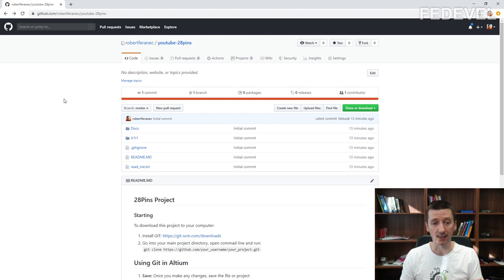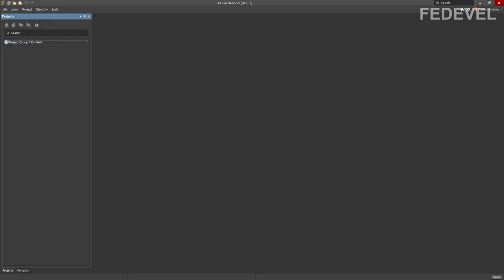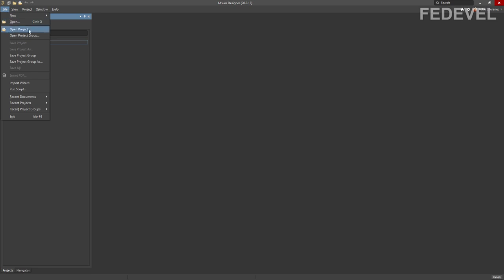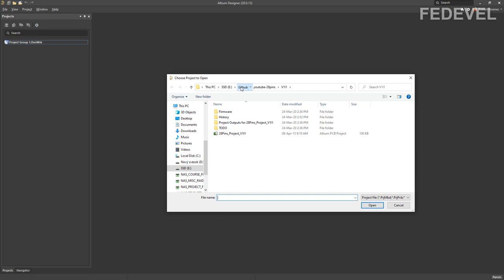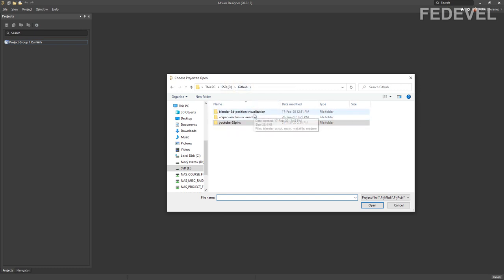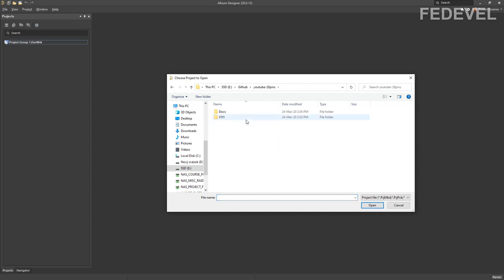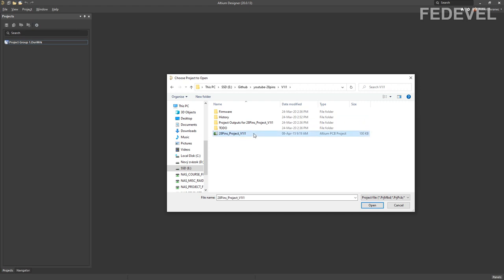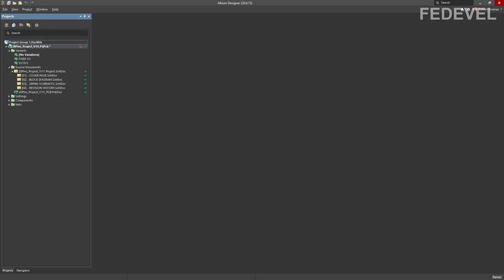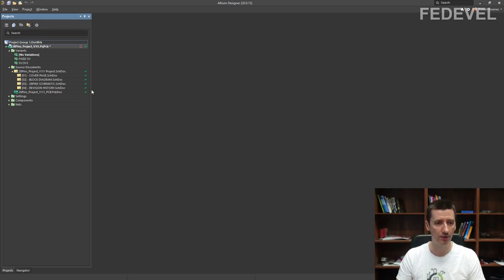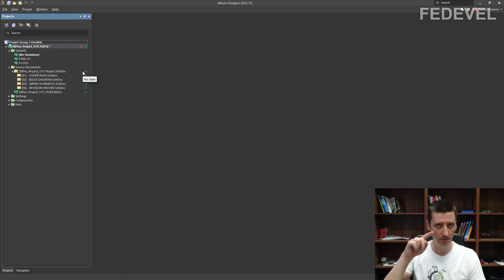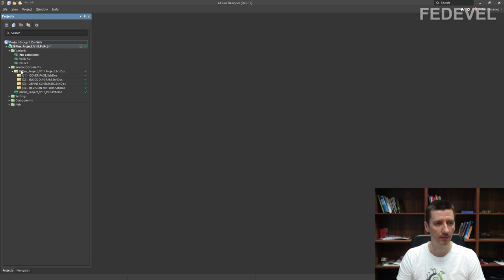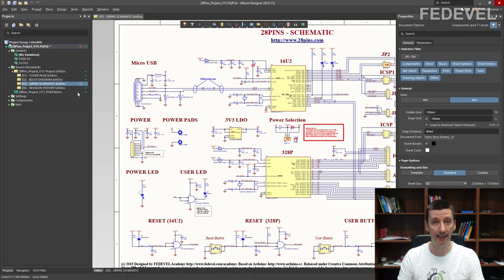Now we are ready to start Altium and I'll show you how you can work with GitHub in Altium. Start Altium, go to File, Open Project, Browse, navigate to eGithub — the place with all our projects — go inside the project and open our board. Watch these icons. The green check means this file is up to date. I'm going to open the schematic and make a change.